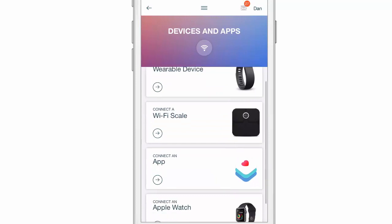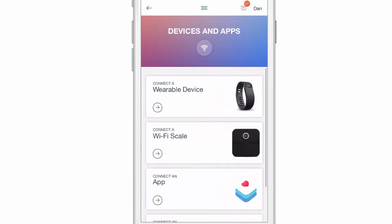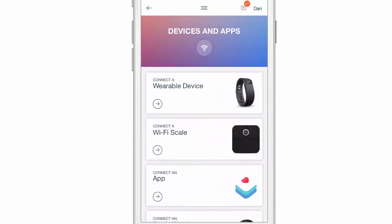Then you're going to choose the device that you want to connect. If you have an ARIA scale or a Withings or Nokia scale, you can connect those scales and that data will show up in your weight tracking section.